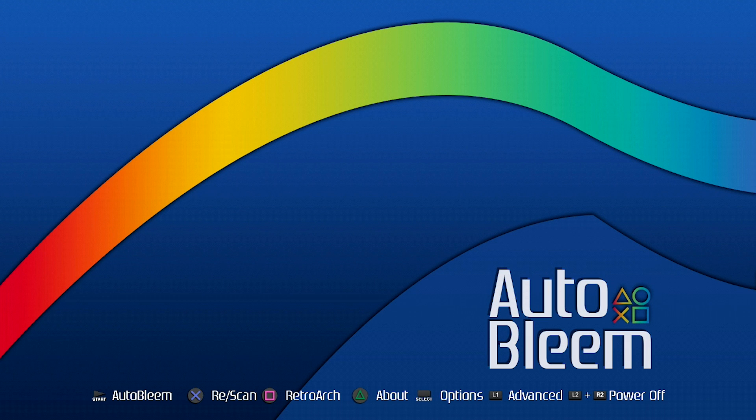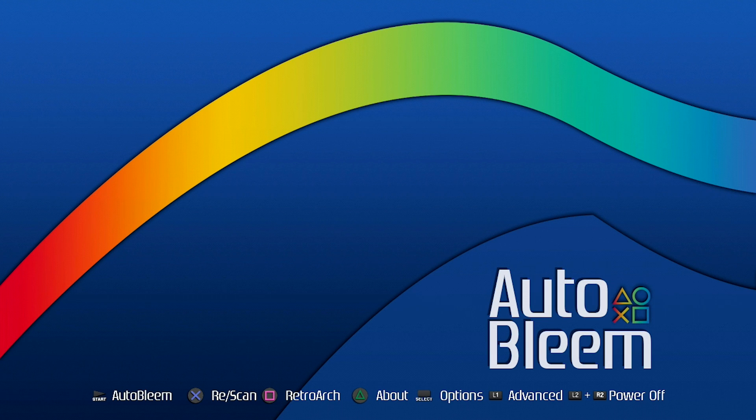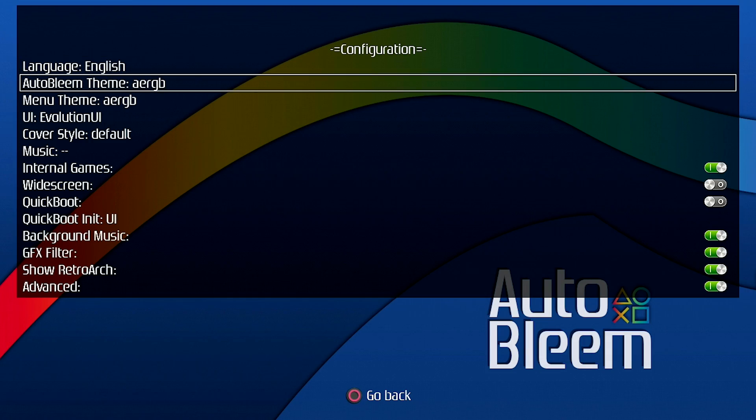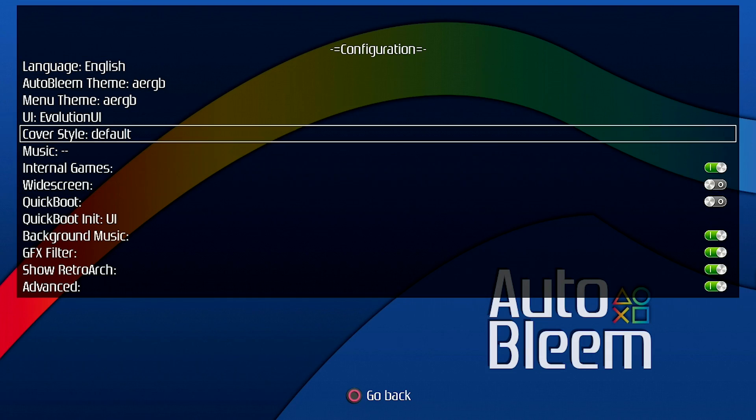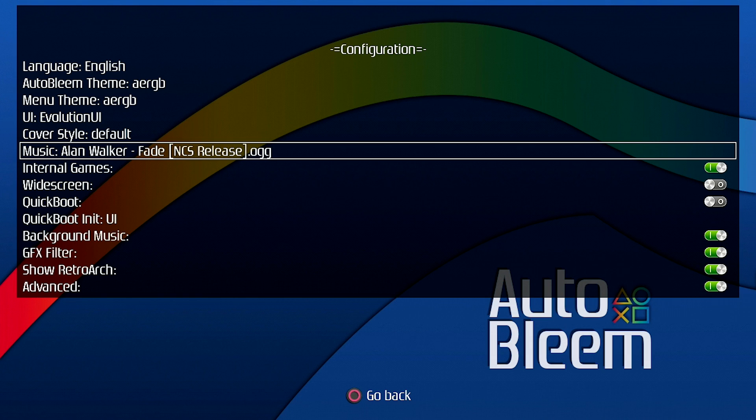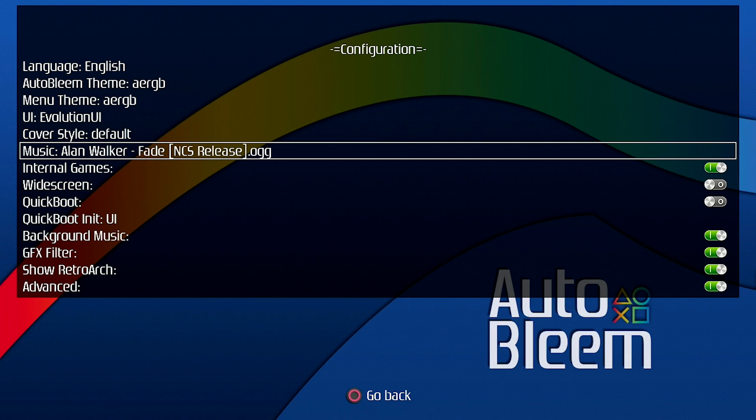Alright guys so here we are just a couple things that I wanted to show you guys really quickly. Everything does look pretty much the same when we press start it'll load up AutoBleem but I do want to show you guys something in the options. If we hit the select option you're going to see there's a bunch of different things in here. So we've got music which I'm going to go ahead and set up as the stock music that they have in there which is this Alan Walker dash fade release. It's an OGG file and this is where you could actually go ahead and change whatever music file you want.